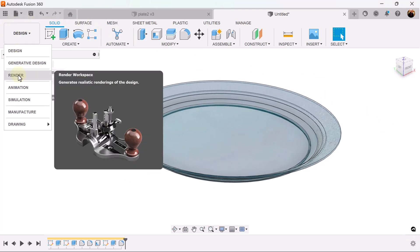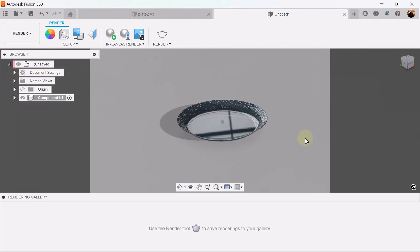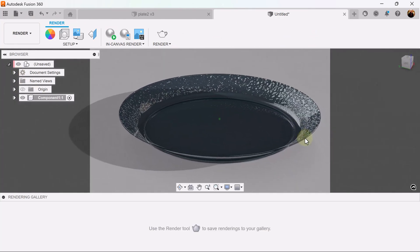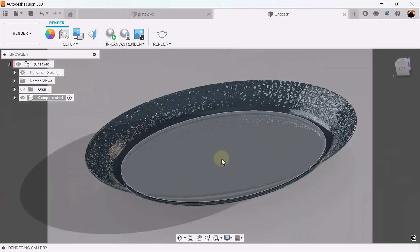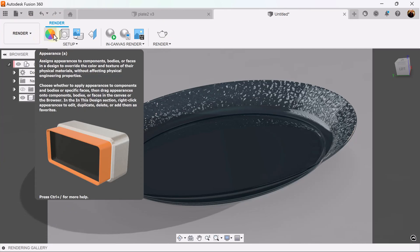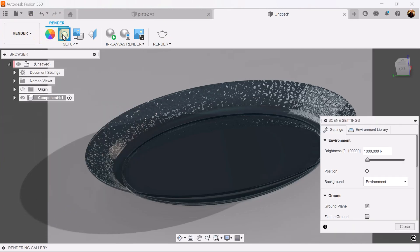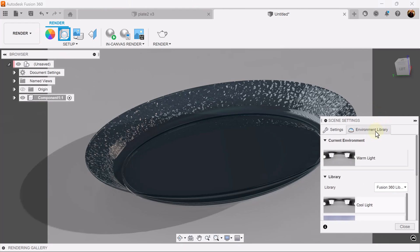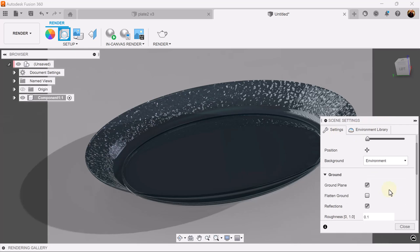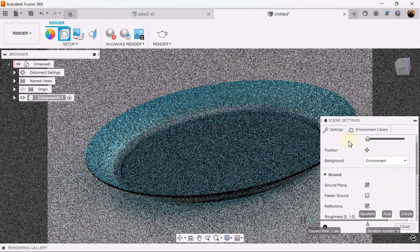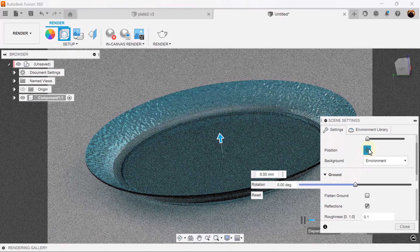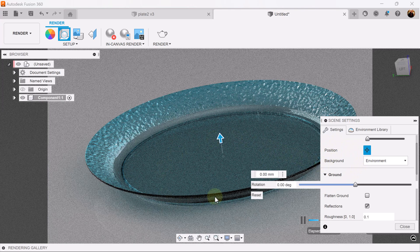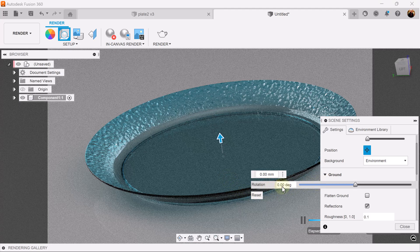Let's go ahead to render. Select the render tab. Appearance is already set. Let's go to scene settings. Environment library for this one I'm going to set it to cool light. I'm going to select in canvas render, and I'm going to rotate the actual cameras around in the lighting.